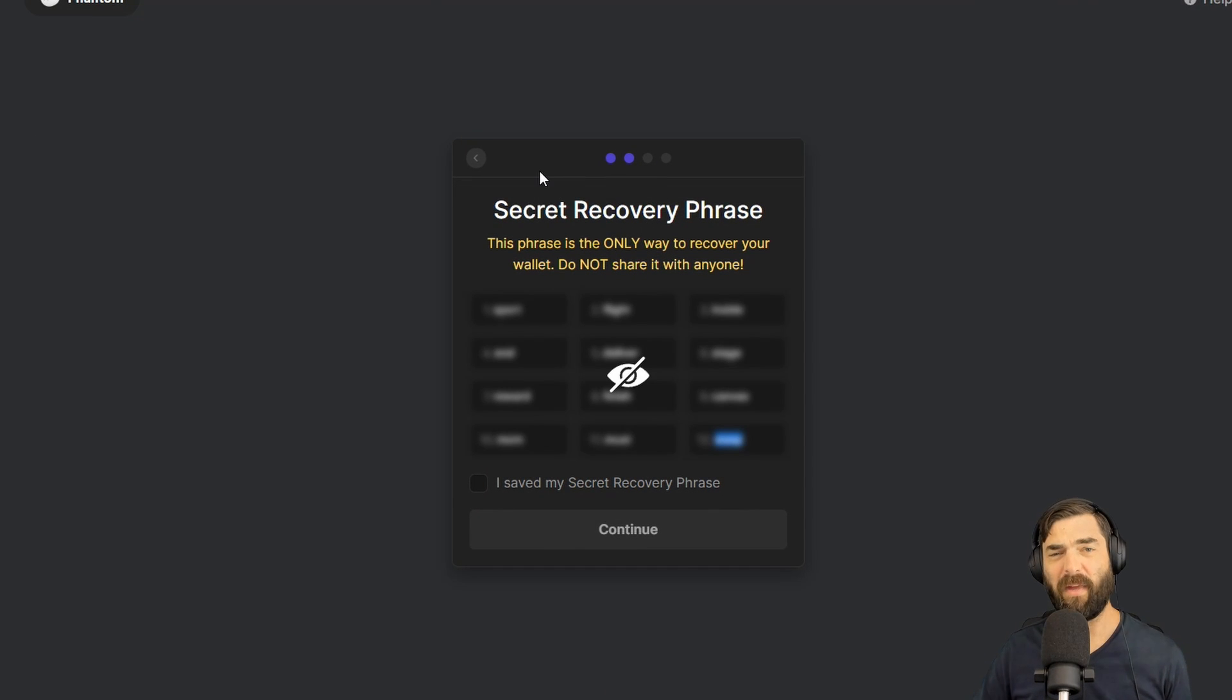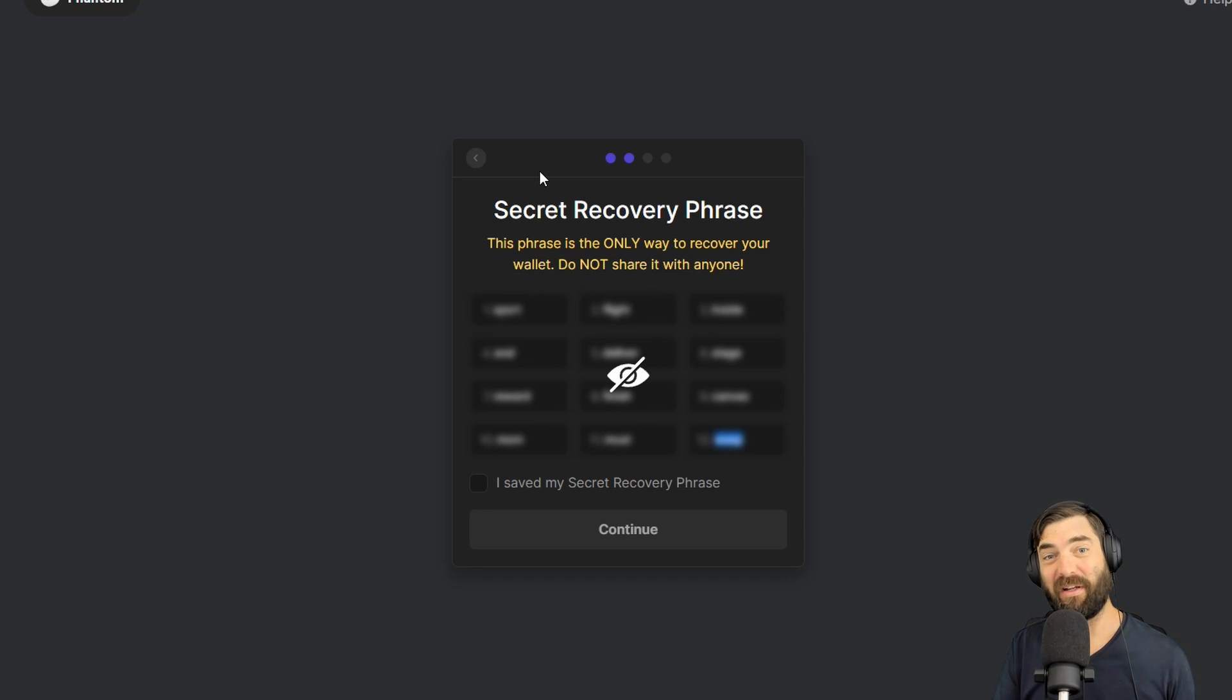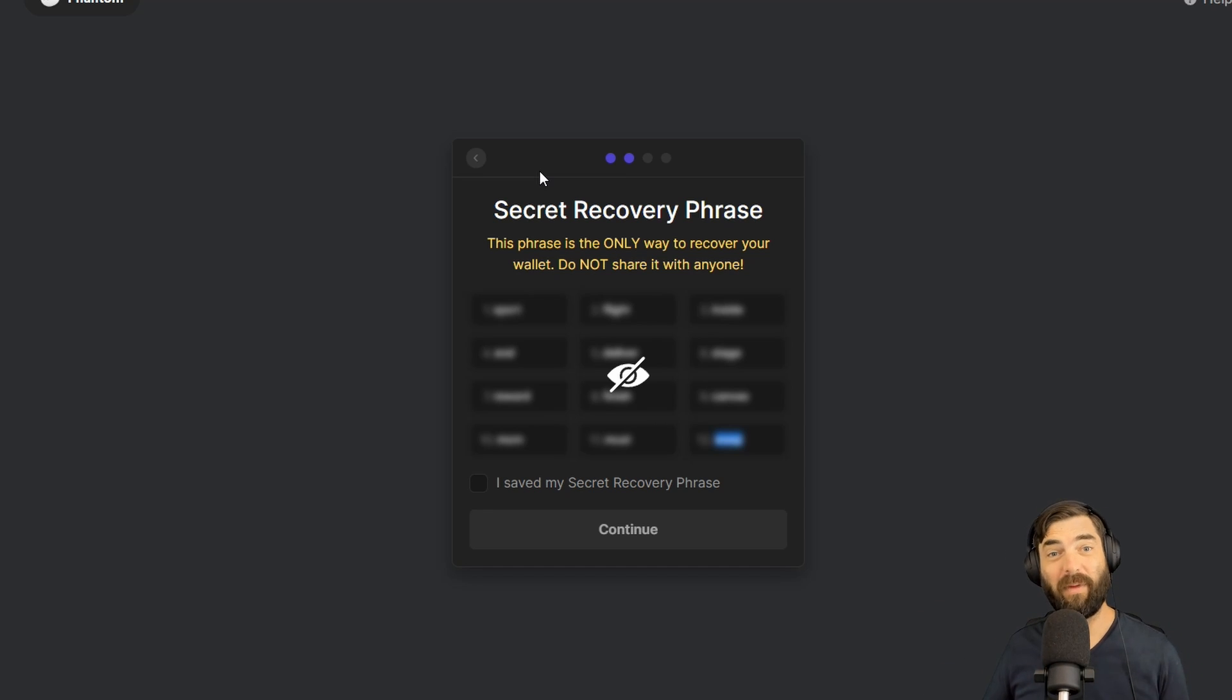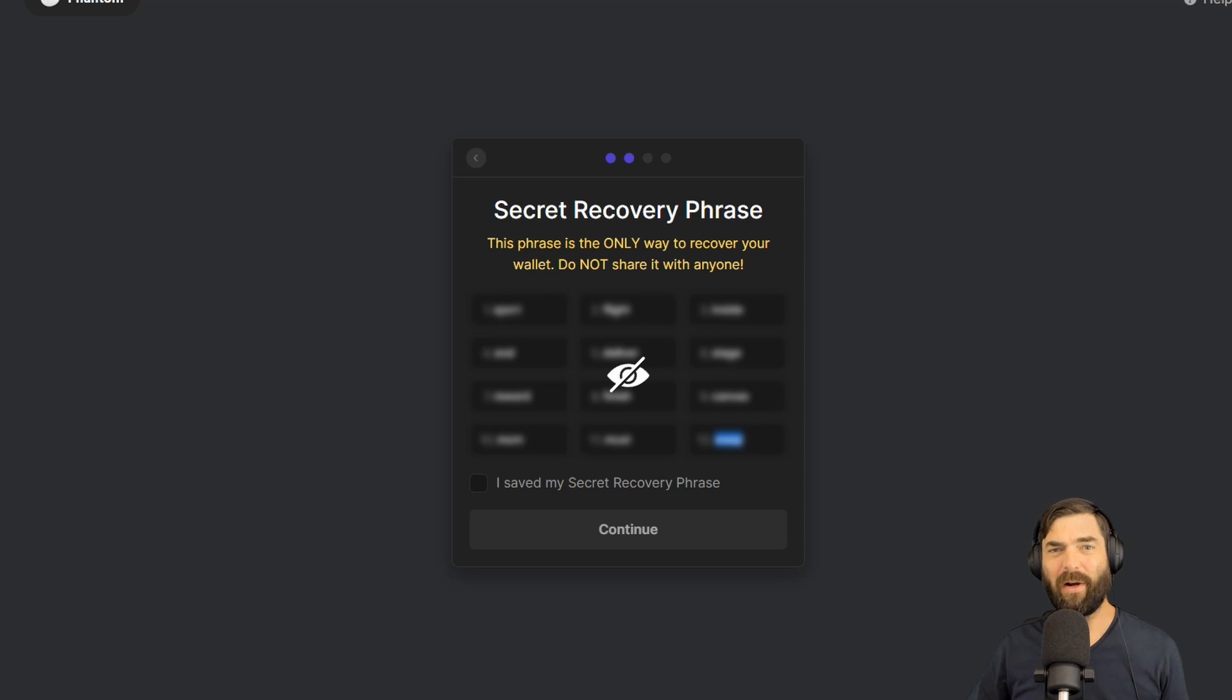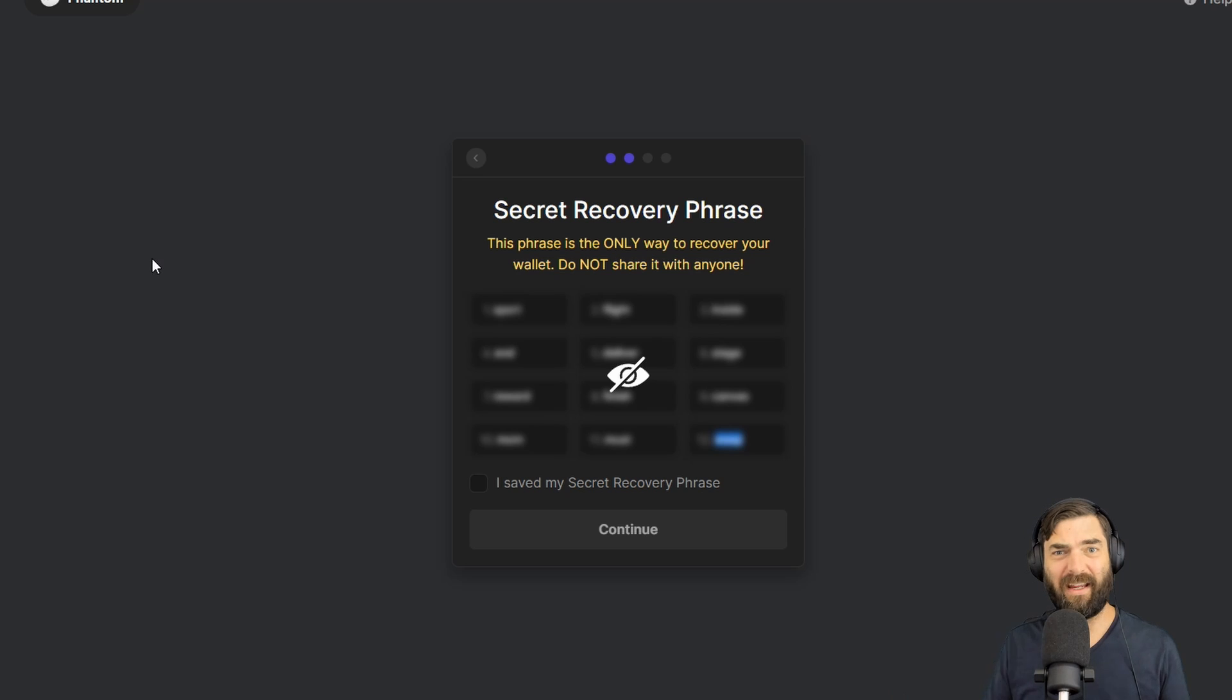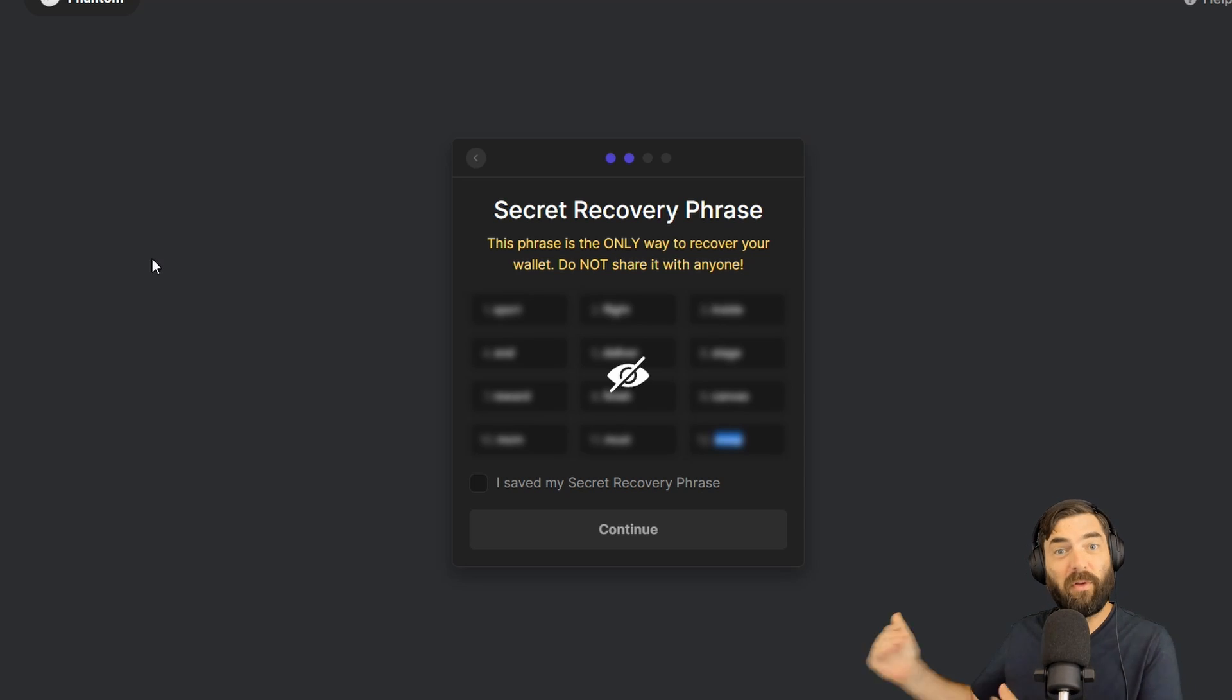I highly, highly recommend writing this down on paper and not saving it on a document on your computer where it could potentially get stolen or seen by somebody else, and then somebody can have full access to your wallet. So you probably want to write it down on a piece of paper and put it in a safe or put it in a safe place somewhere where you know you can access this.